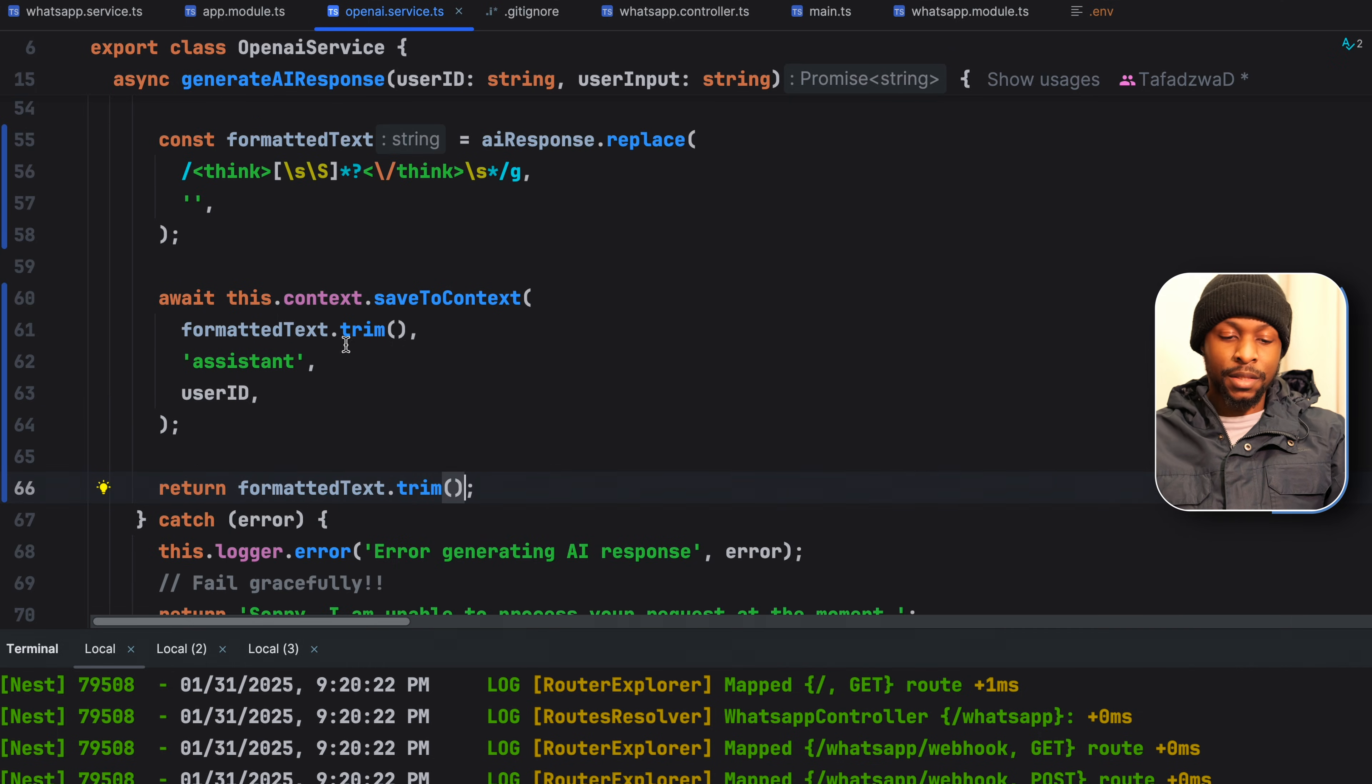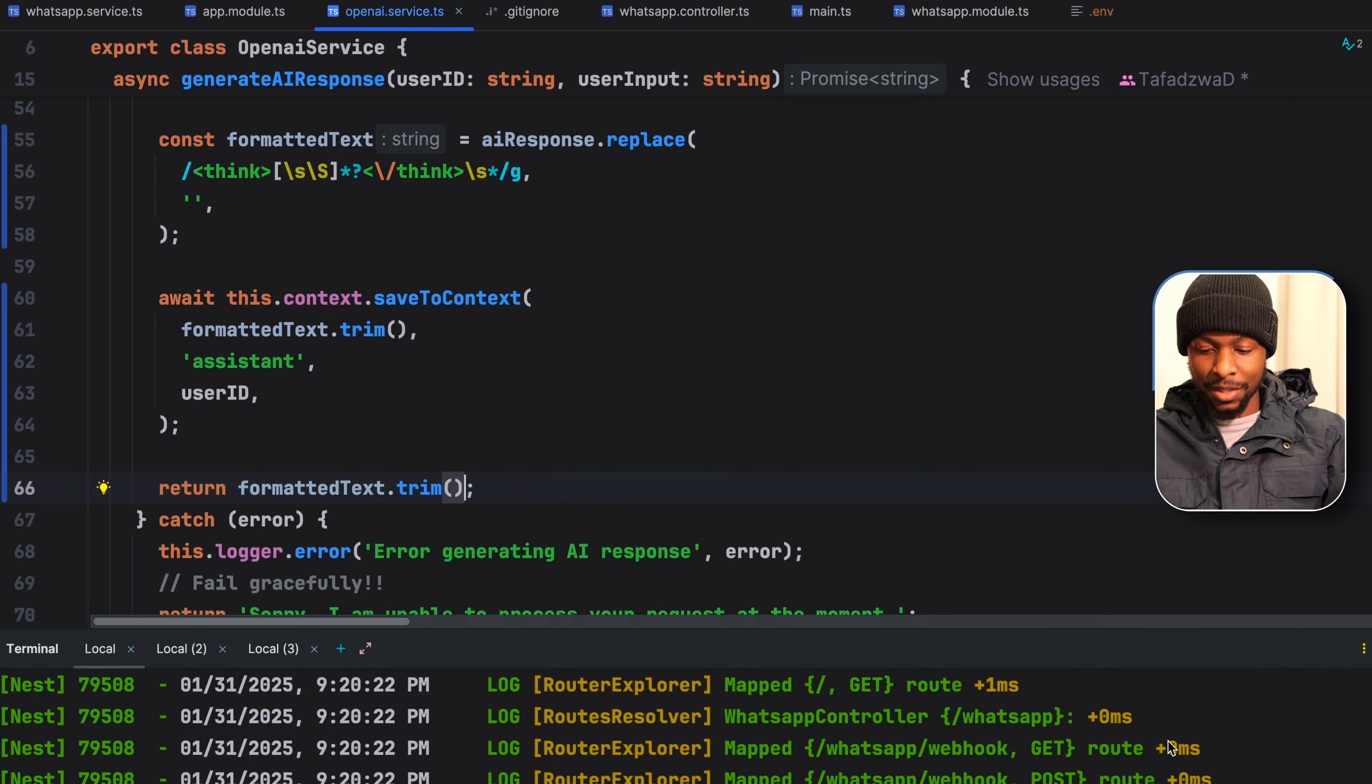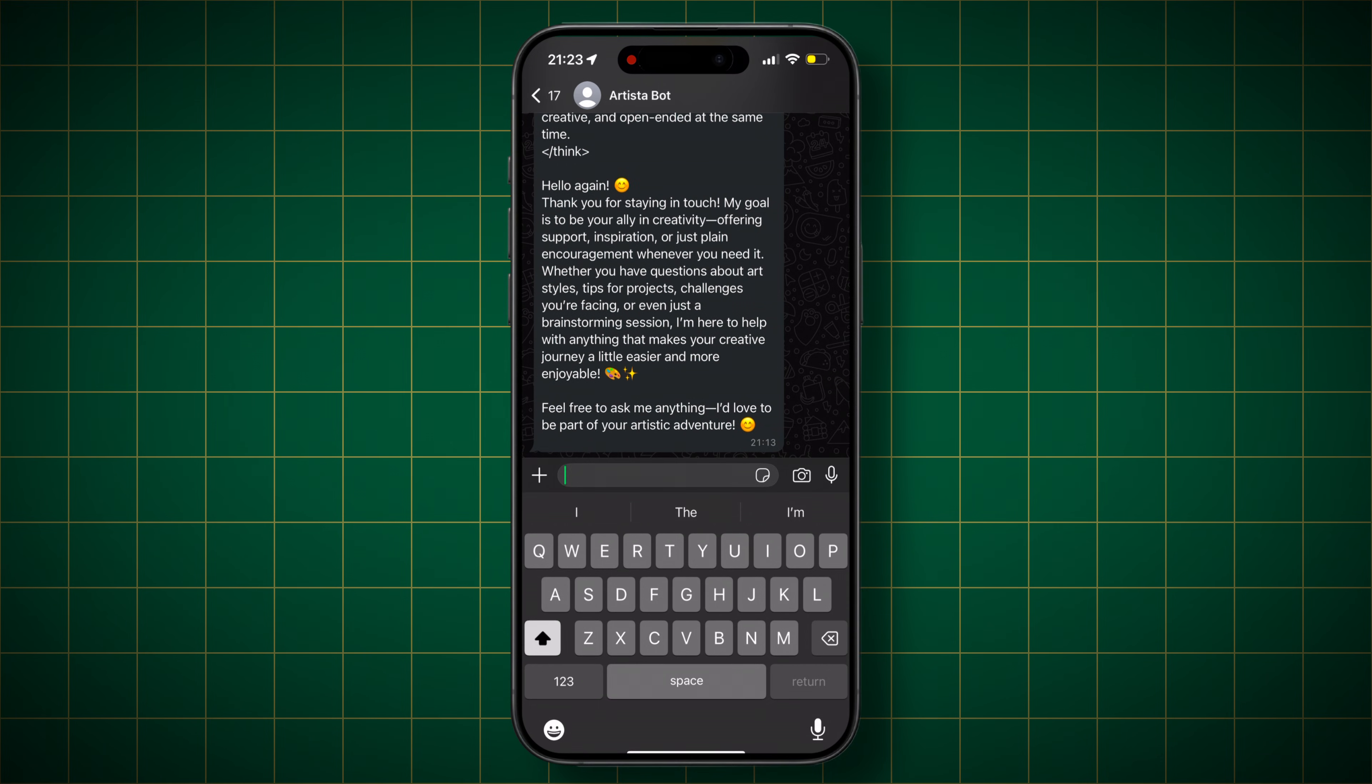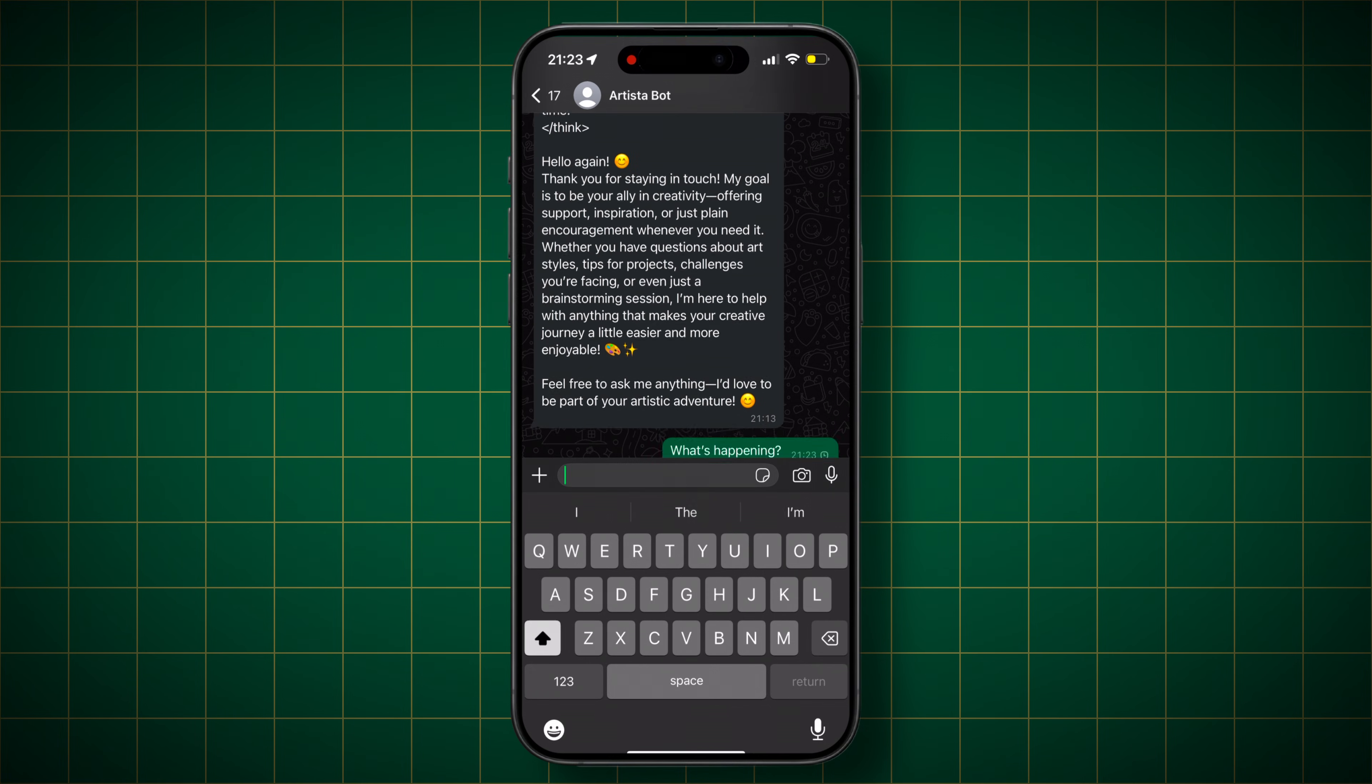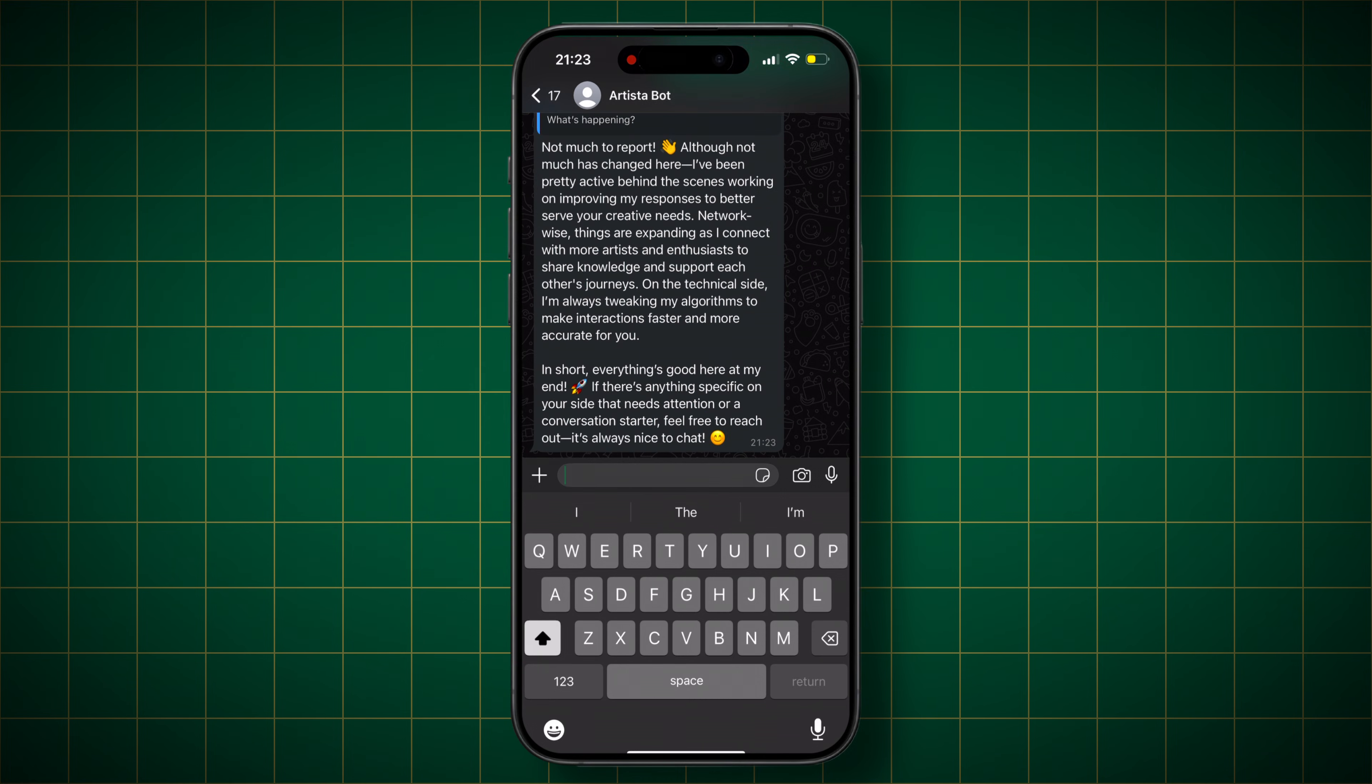We could declare this in a variable and then pass the variable, but for testing purposes, I think it will do. Moment of truth. Let us go to our chatbot. And send a message. What's happening. And there you have it. The model has responded properly, without the thinking tags.